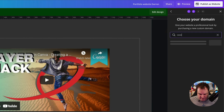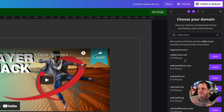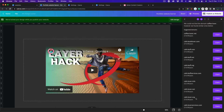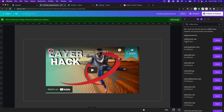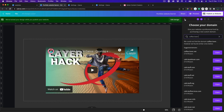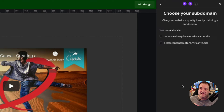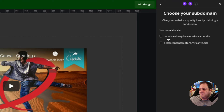I'll show you the purchase domain option anyway. If I type in 'coffee lover' and it doesn't find that exact domain, it's going to suggest other ideas — like cafe lover dot org, coffee cafe lover services, coffee lover dot net. You've got all sorts of options and you can just click 'claim.' But we're not going to do that here. We're going to click on 'free domain,' and there are a couple of options — one for free users and one for pro users. As a free user, you get a randomly assigned domain name — for me it's 'cod-strawberry-beaver-kkw.canva.site.' Really rolls off the tongue.